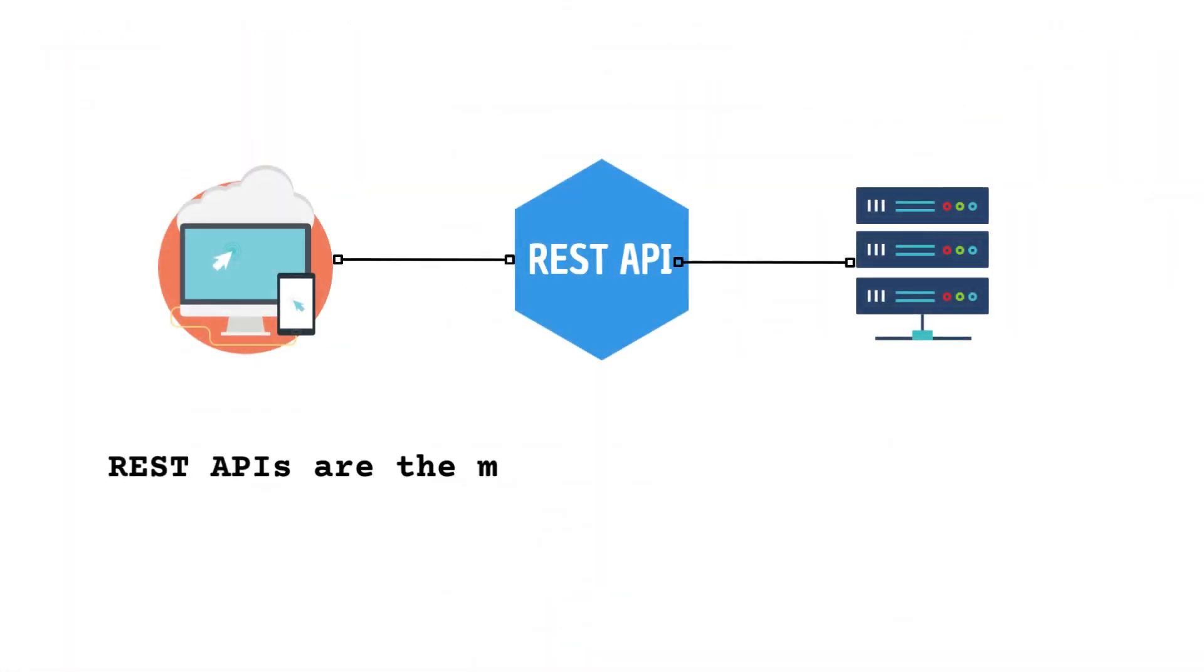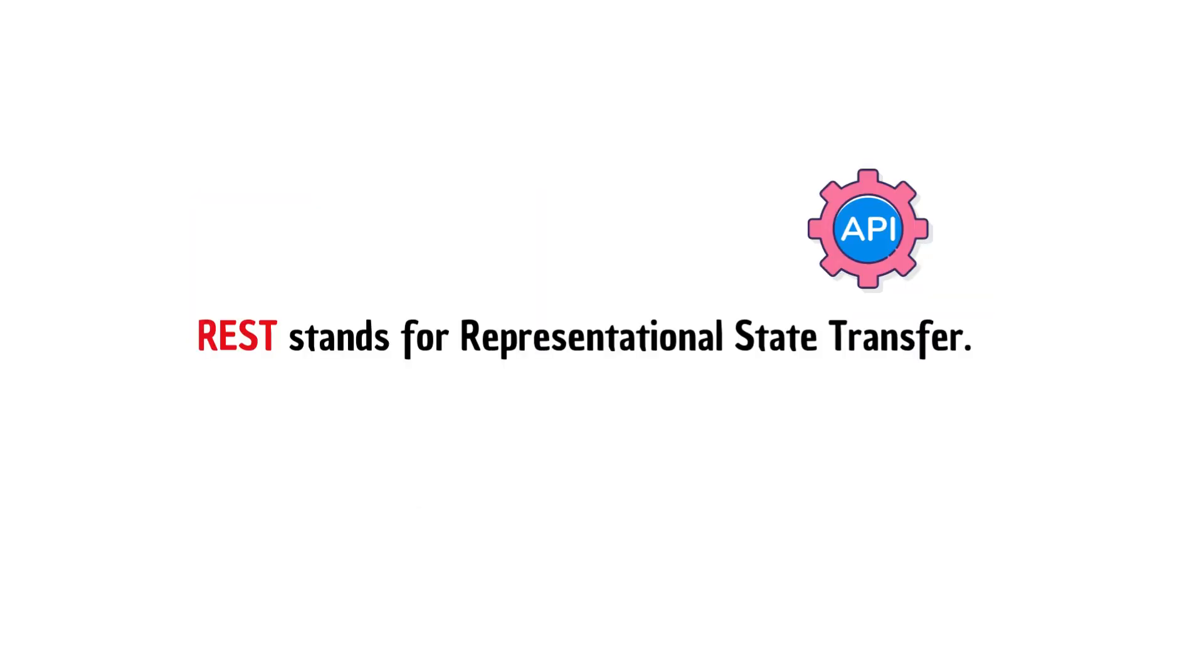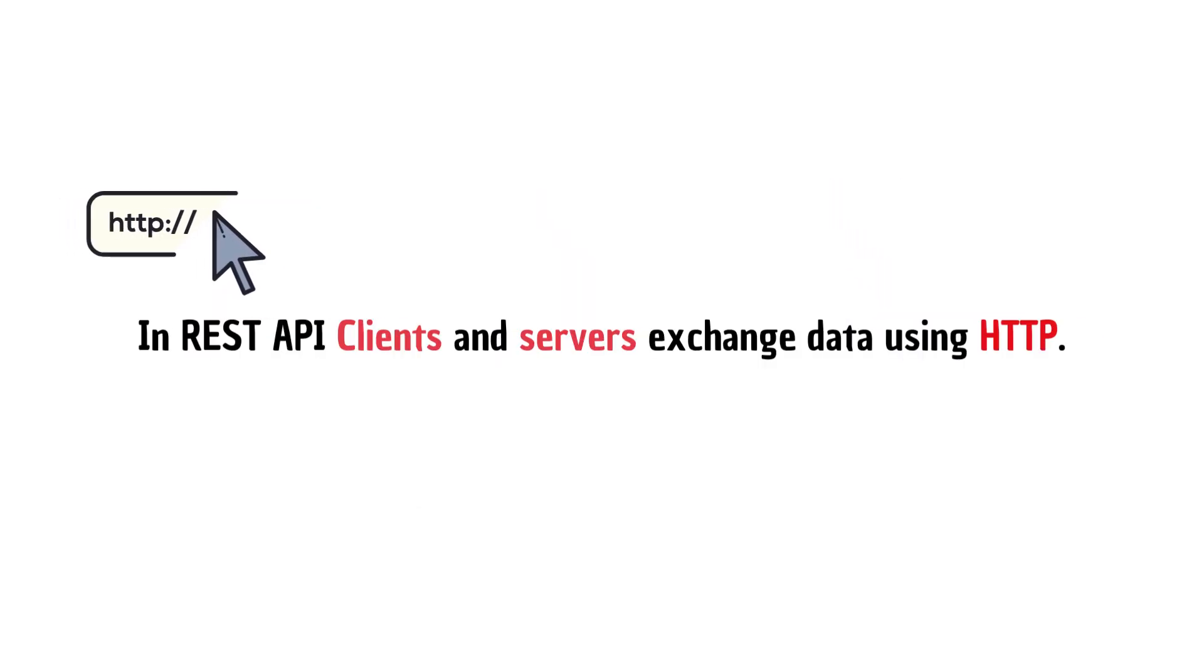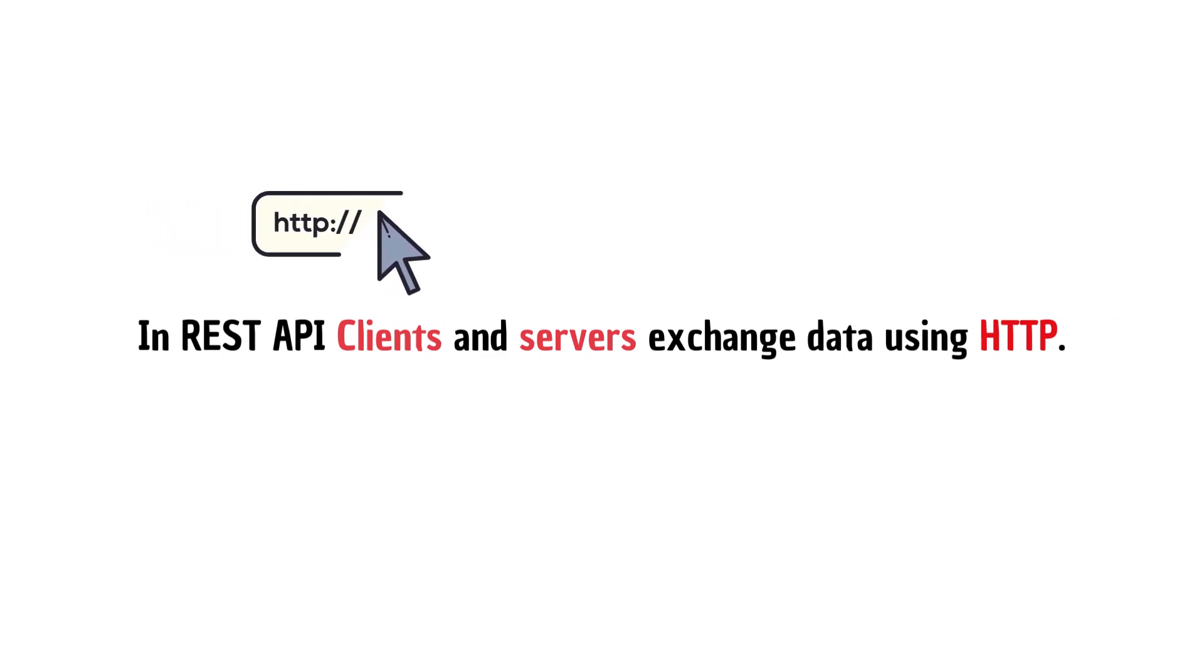APIs are of different types, and REST APIs are the most popular and flexible APIs found on the web today. REST stands for Representational State Transfer. In REST API, clients and servers exchange data using HTTP.